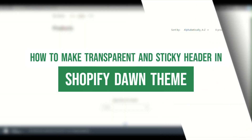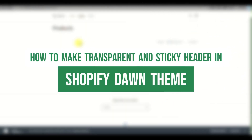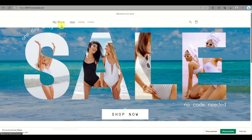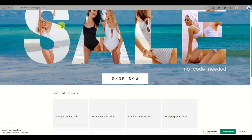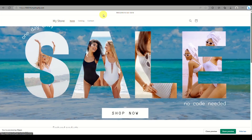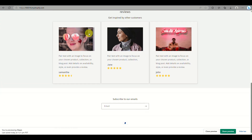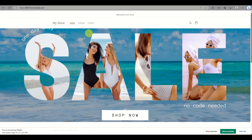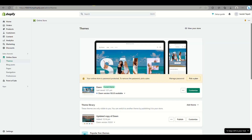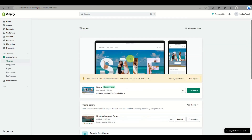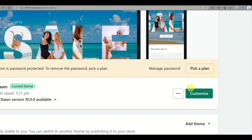How to make a transparent and sticky header in the Shopify Dawn theme. Today we will be learning how to create a transparent and sticky header using the Dawn theme for your online store on Shopify.